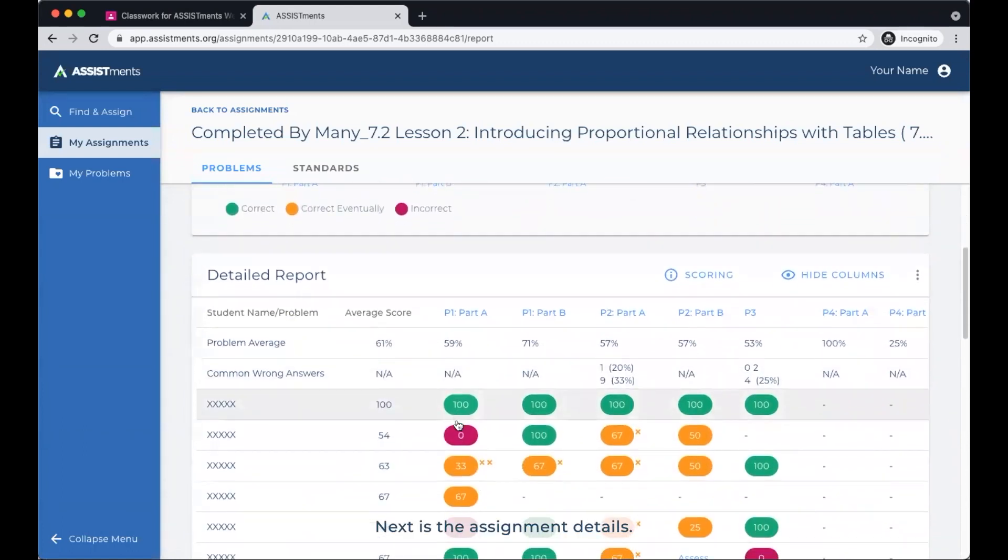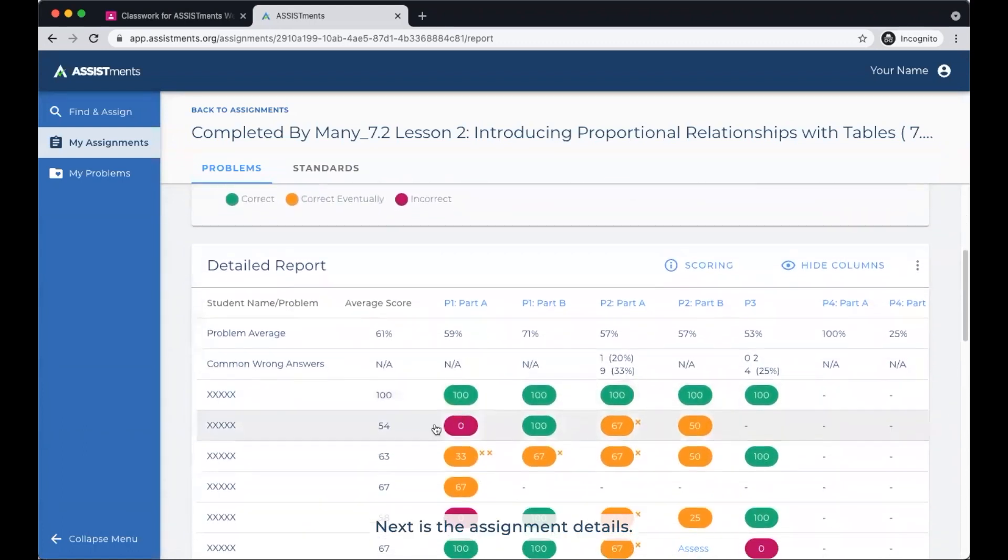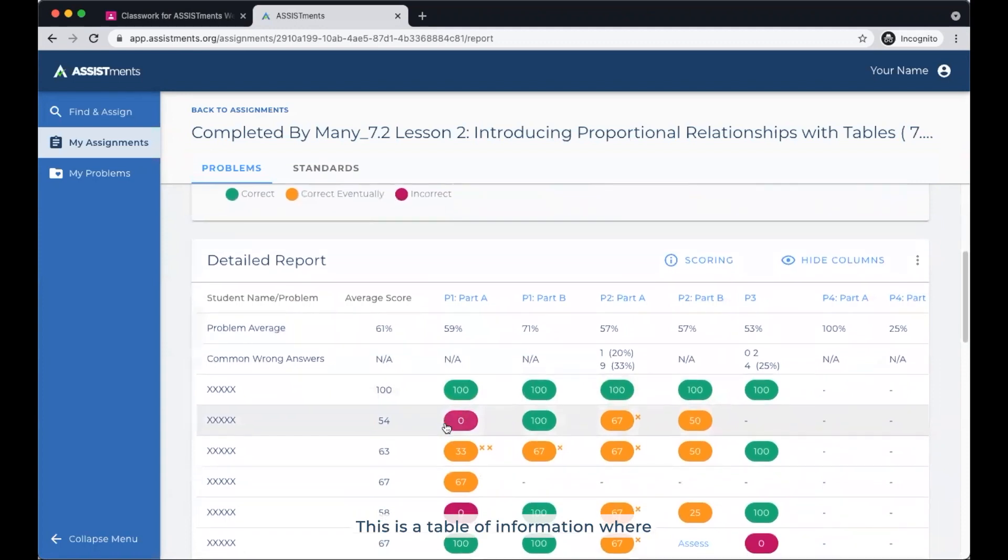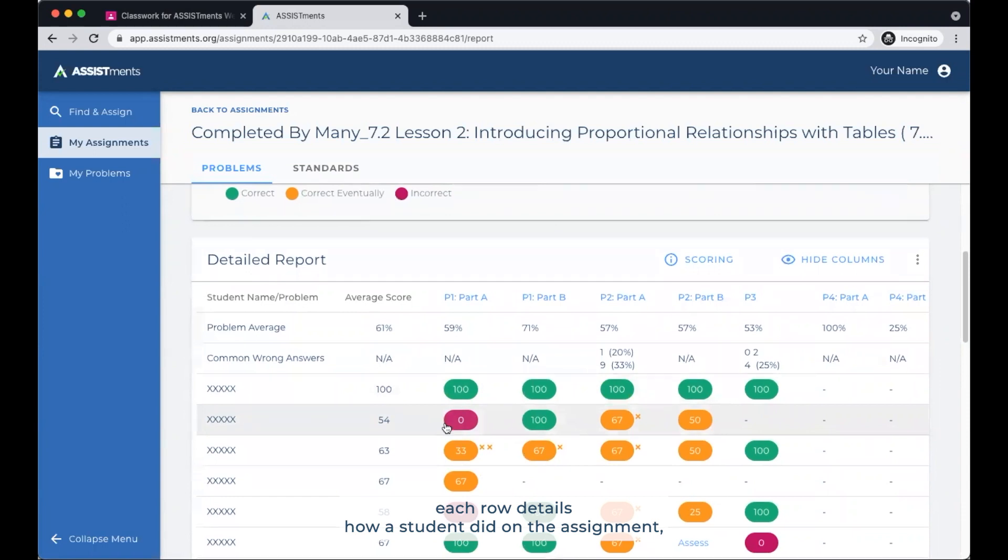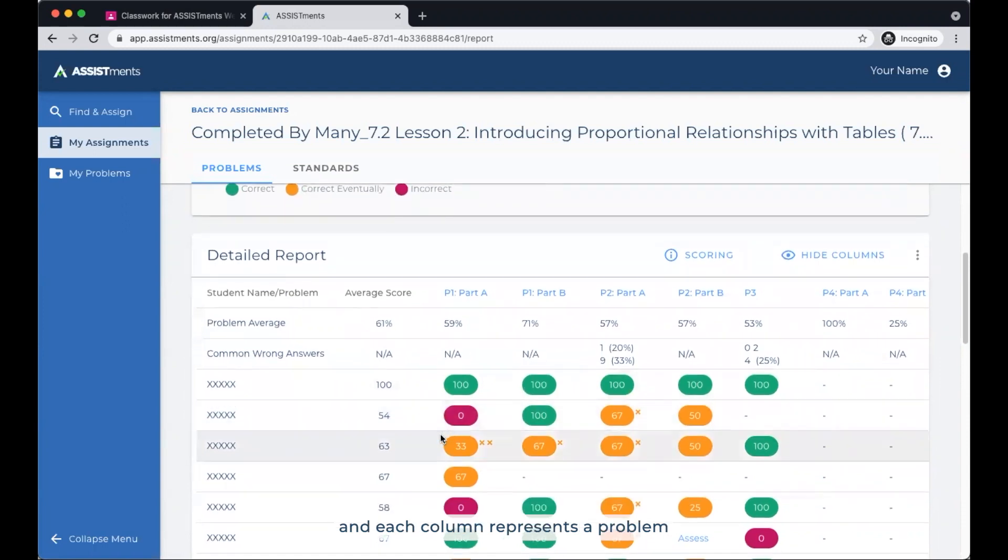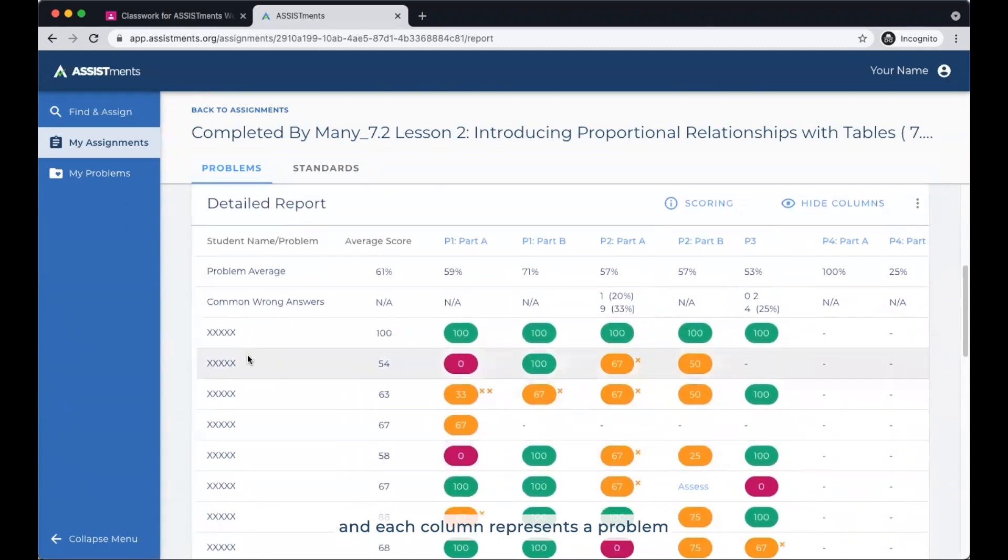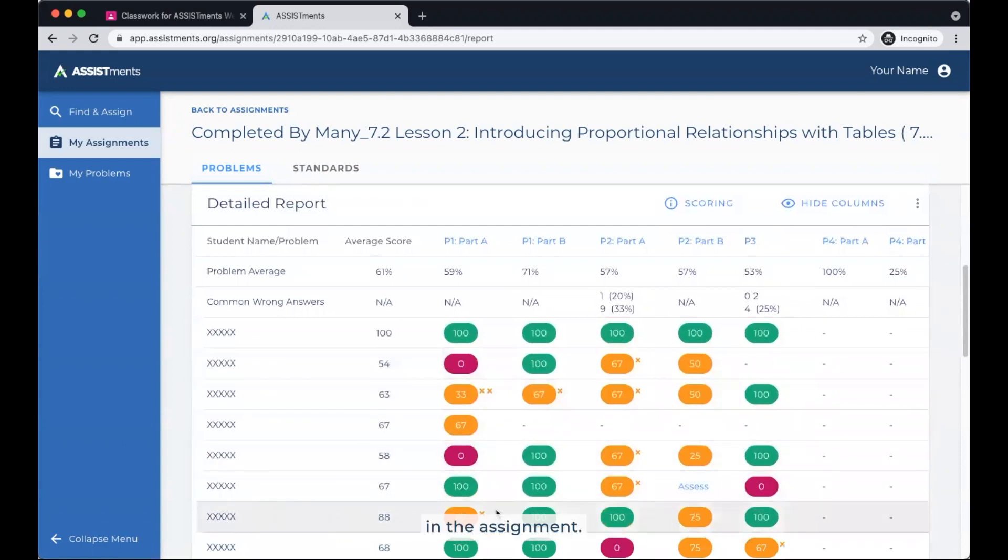Next is the Assignment Details. This is a table of information where each row details how a student did on the assignment and each column represents a problem in the assignment.